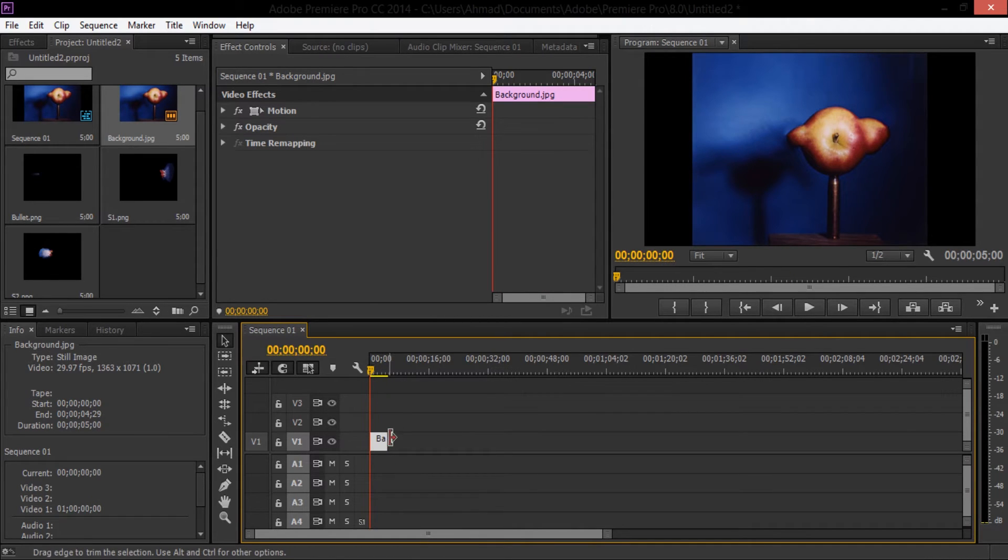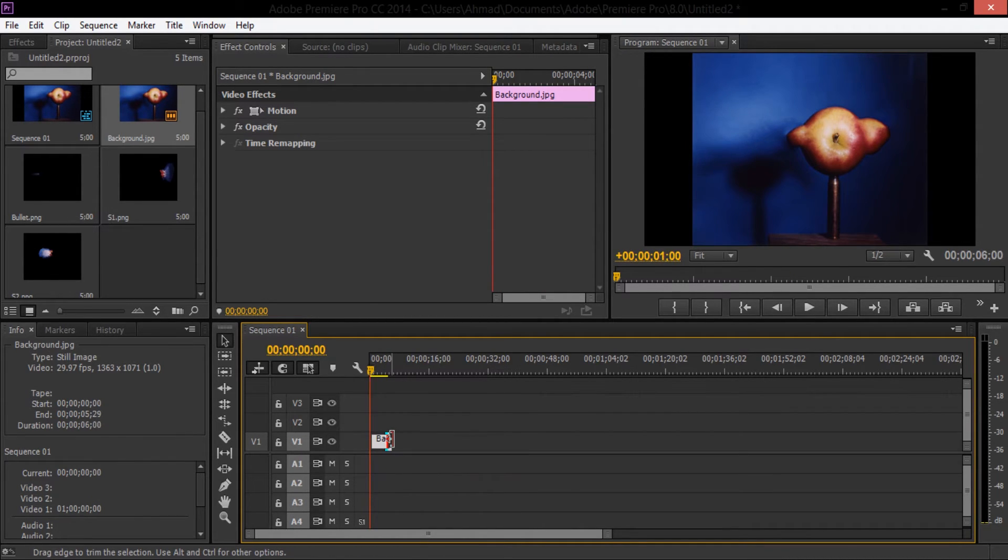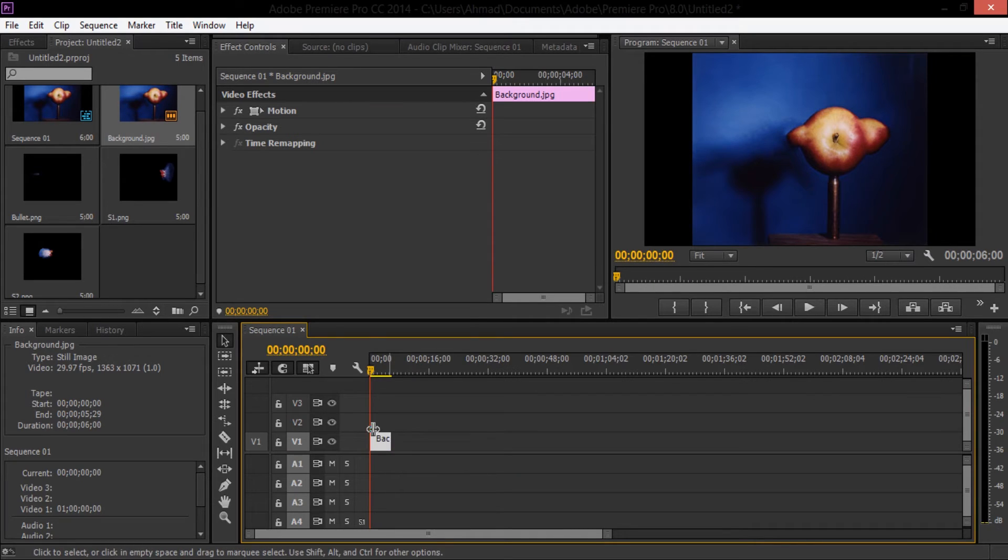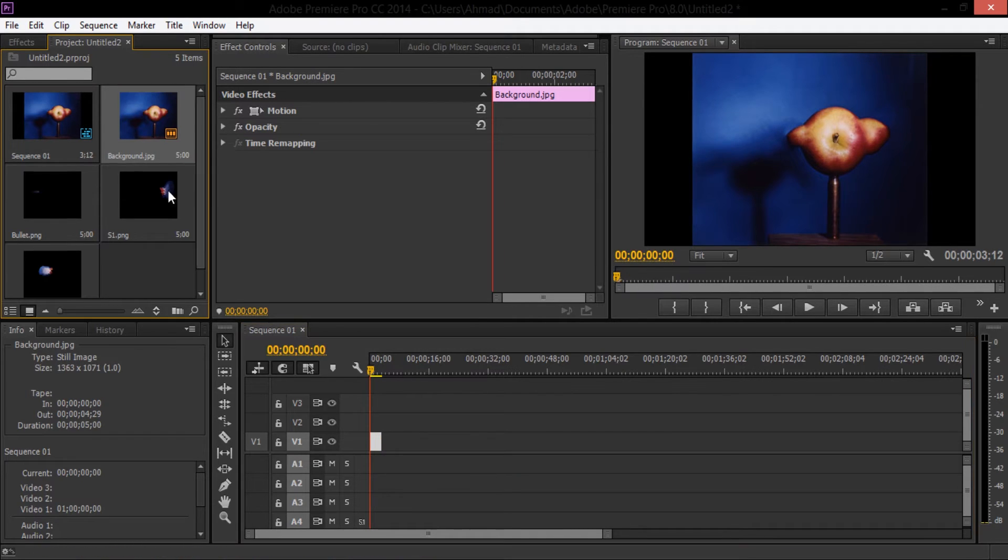I'm just going to shorten the duration just a little bit. And then I'm going to drag the rest of the images into the sequence.